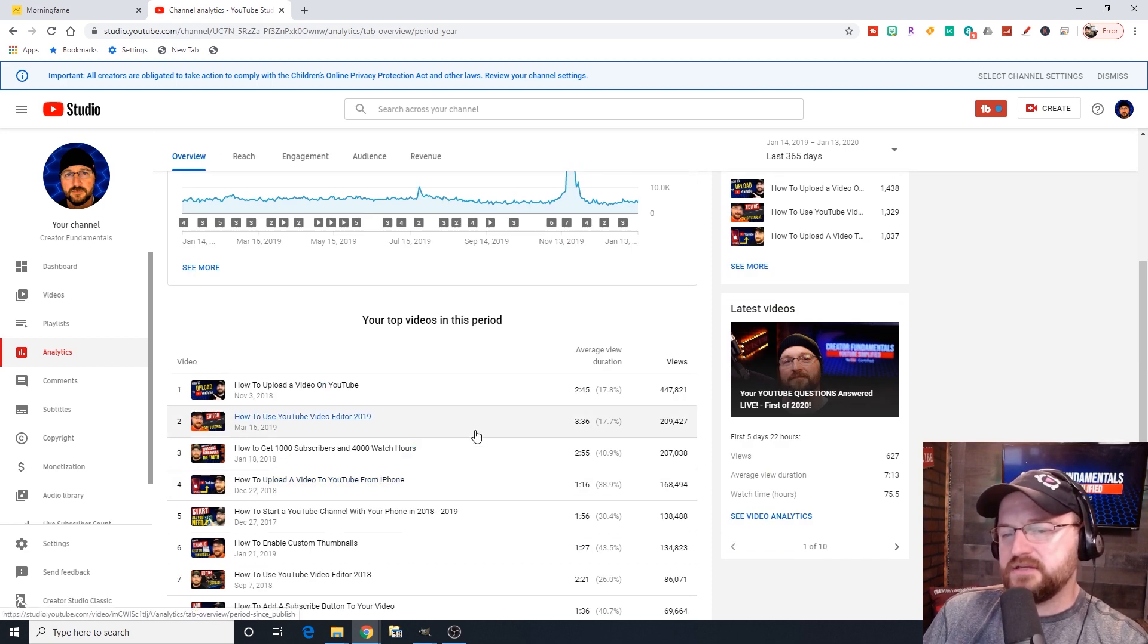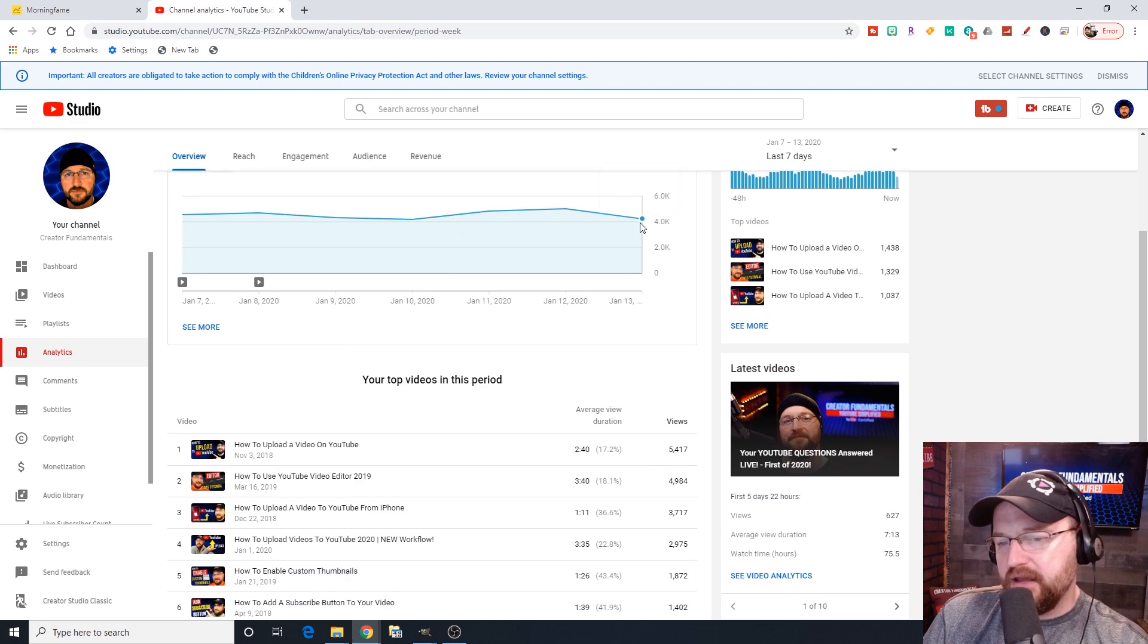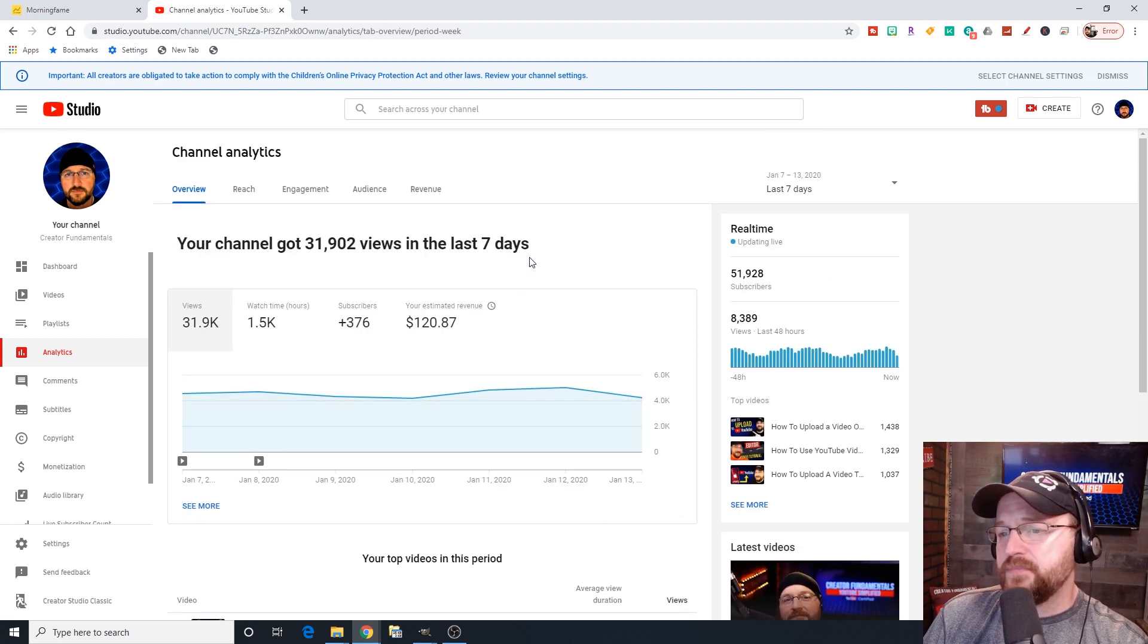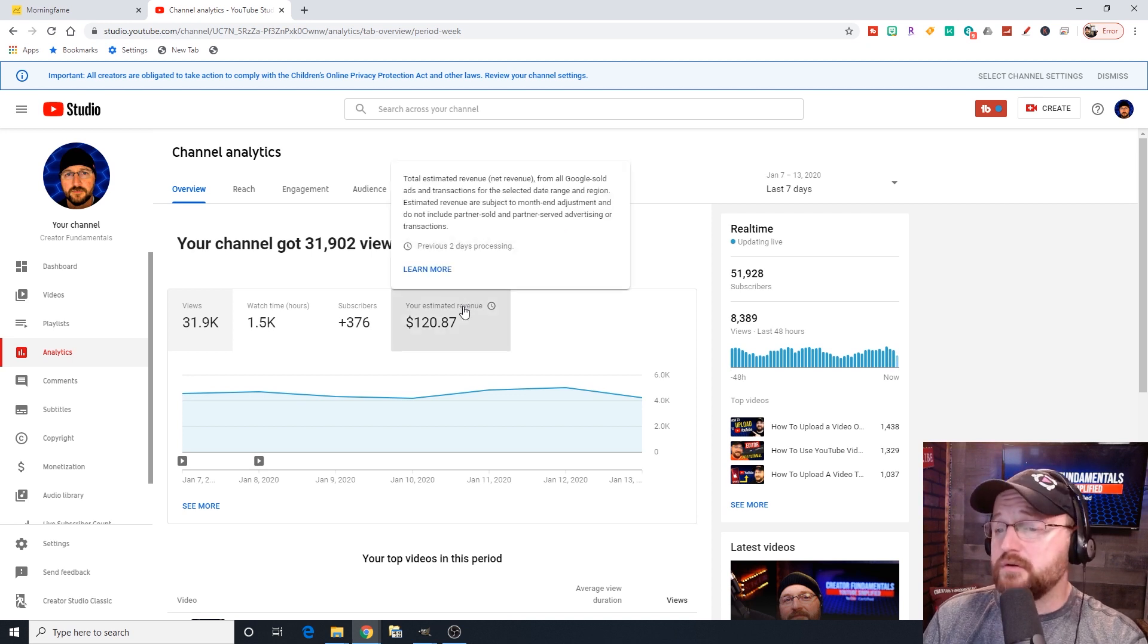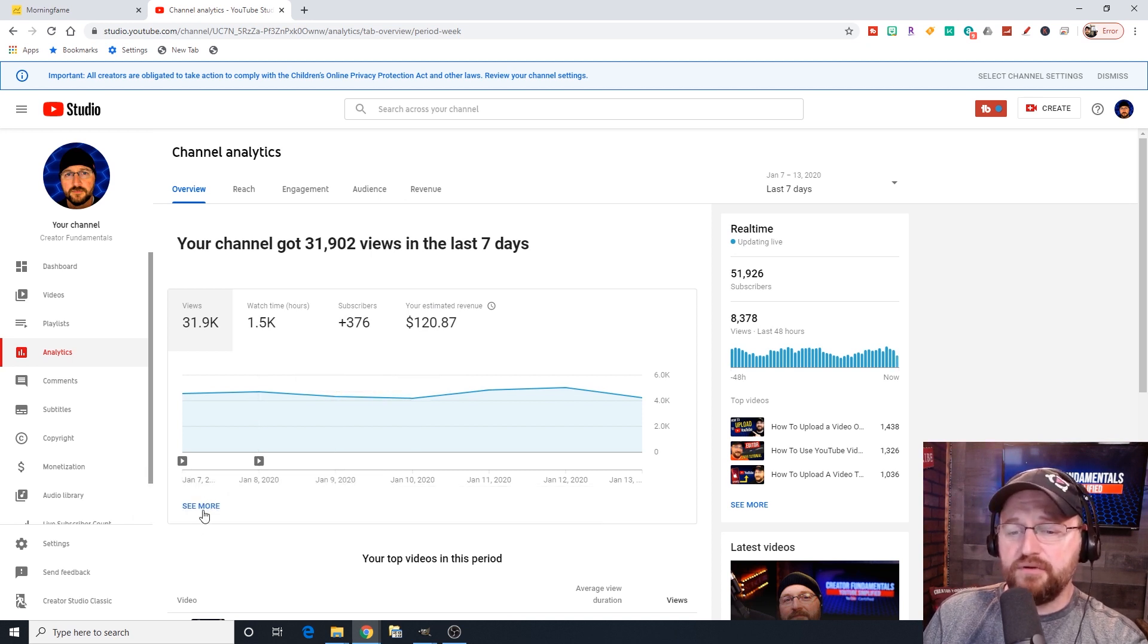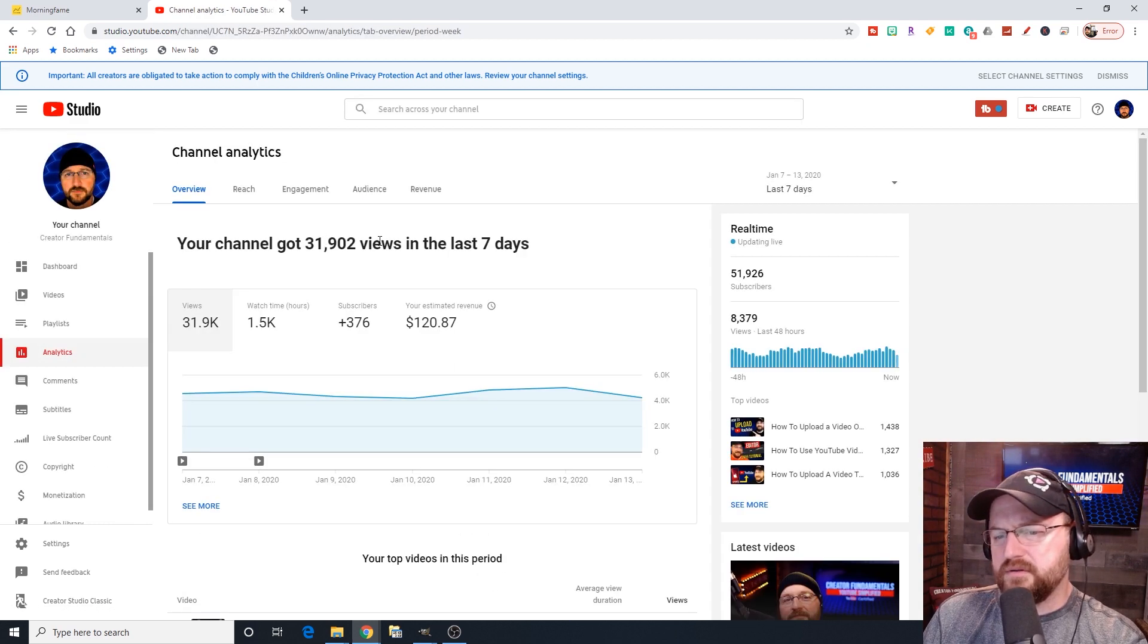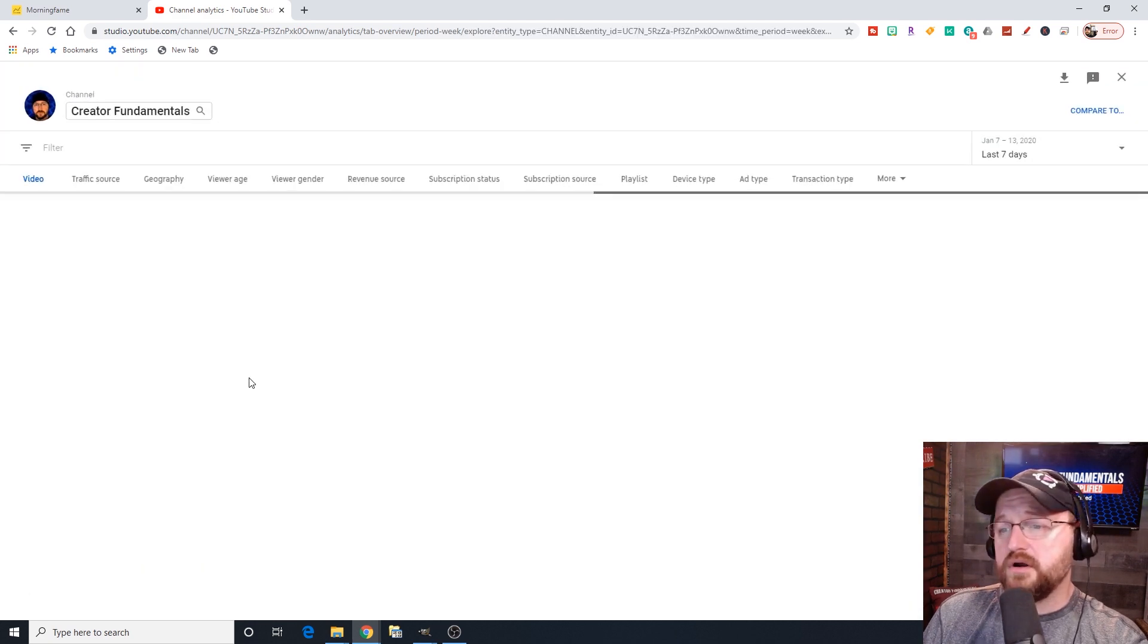It shows us now the top performing videos in the last seven days. You can do 365 days. It'll show you those videos. It also shows you your average view duration that you are getting on those videos and the percentage of that video that that view duration represents. I actually really like this change to be able to come in real quick and be like, what's working for me over the past seven days? Where's all my traffic coming from?